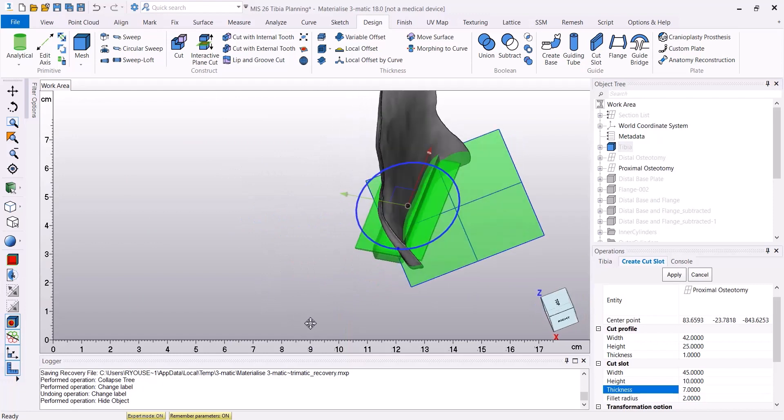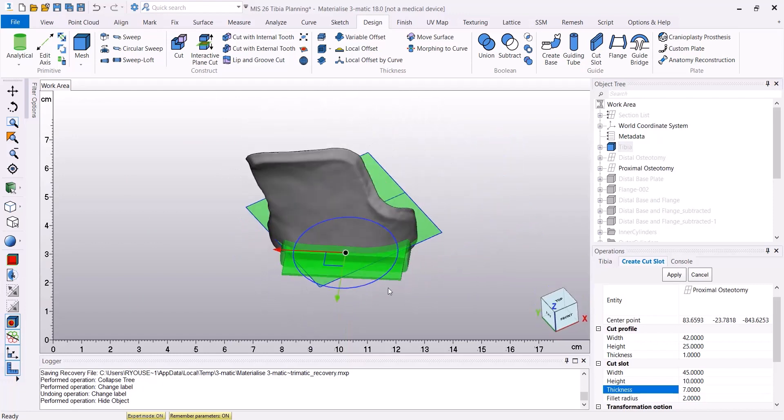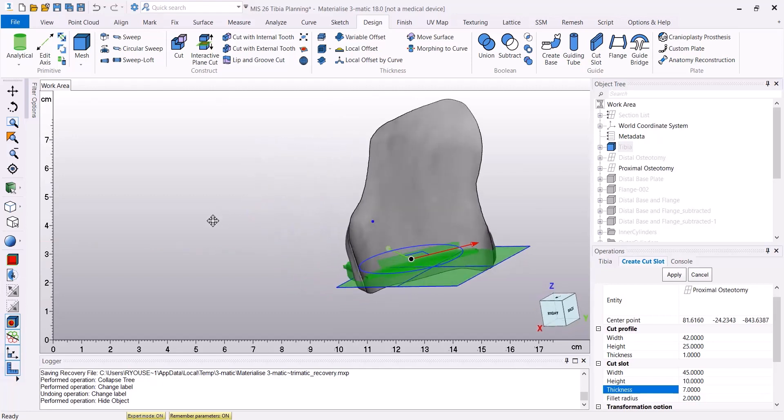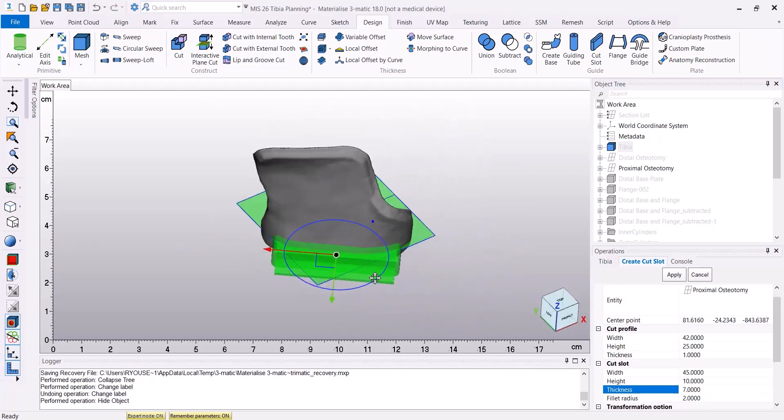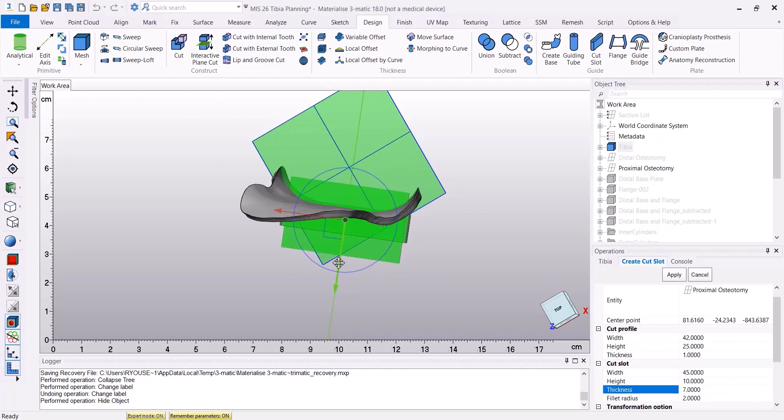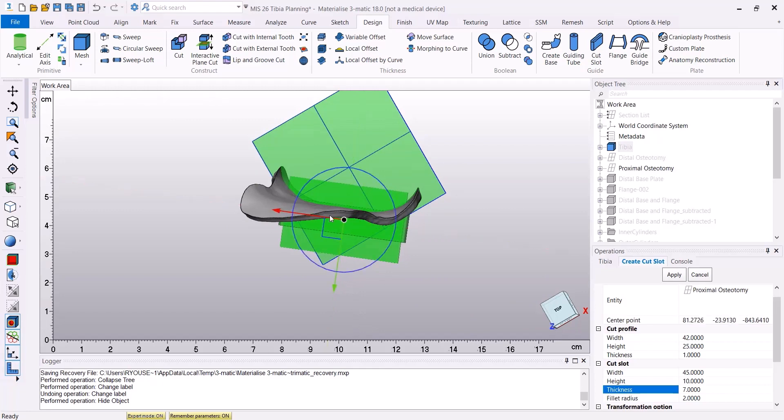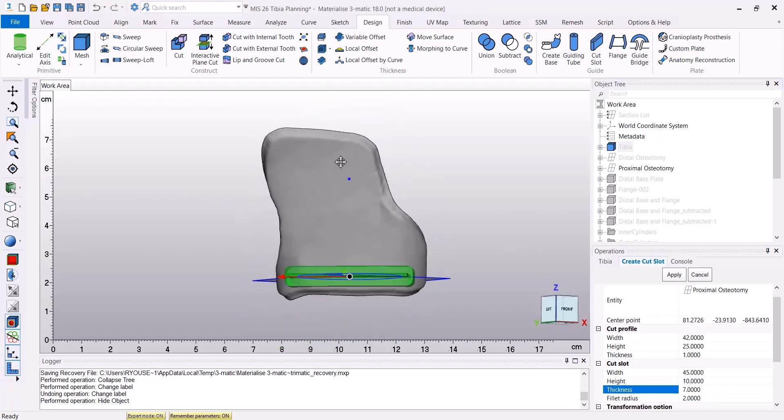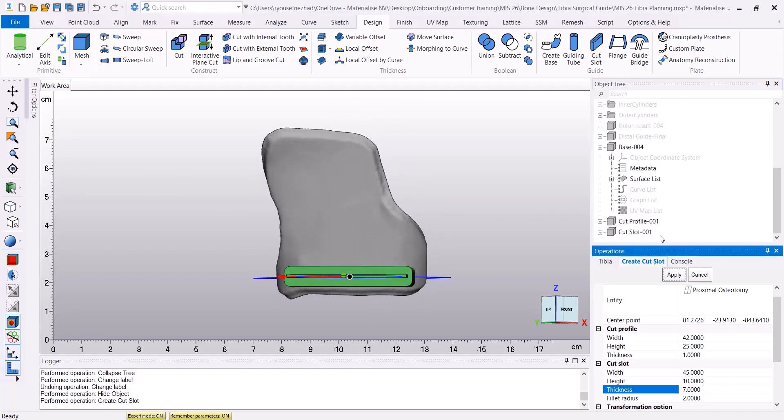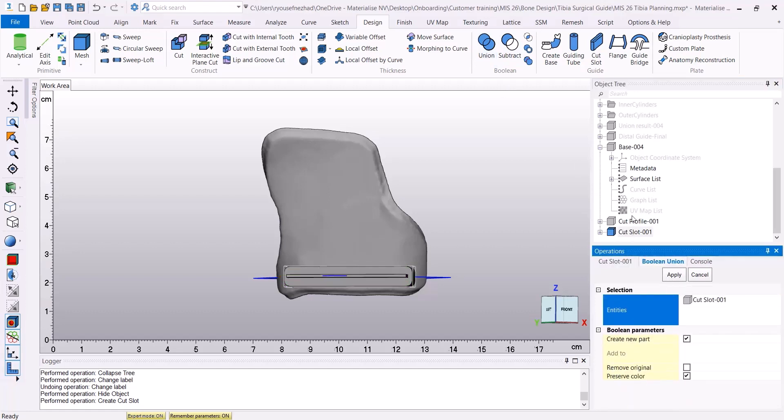Now, I'm going to make sure that the cut slot fits perfectly on the surface of my base by moving it around interactively before clicking on Apply. After I'm happy with the position, I can click on Apply. And as a result, I'm going to have two new objects in my object tree, the cut profile and the cut slot.